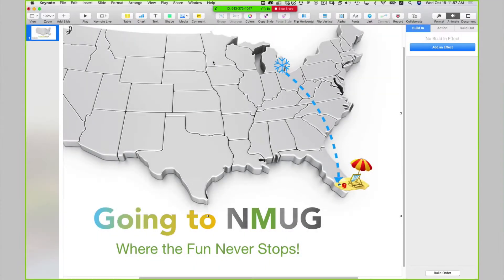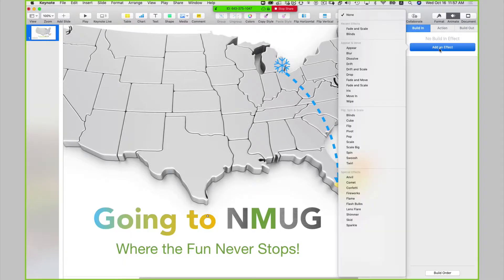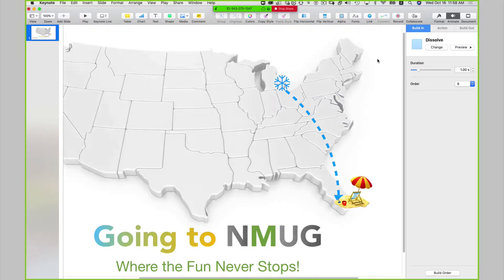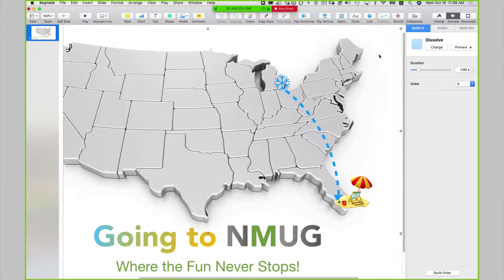My remaining animation is my map. I'm going to click on my map, add an effect, and I want that to dissolve in like that.